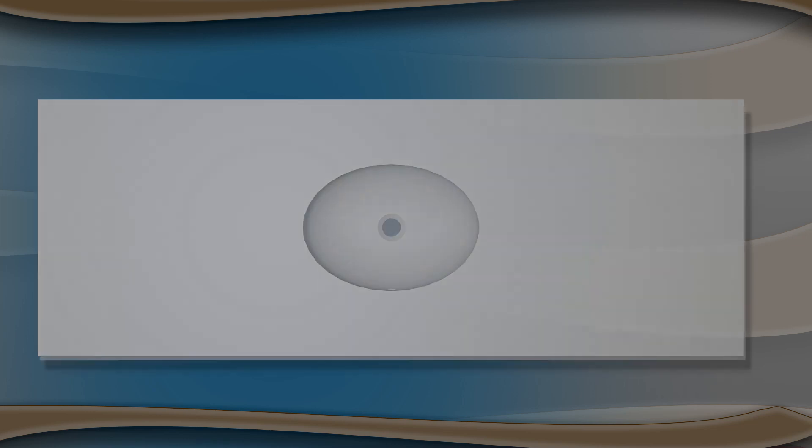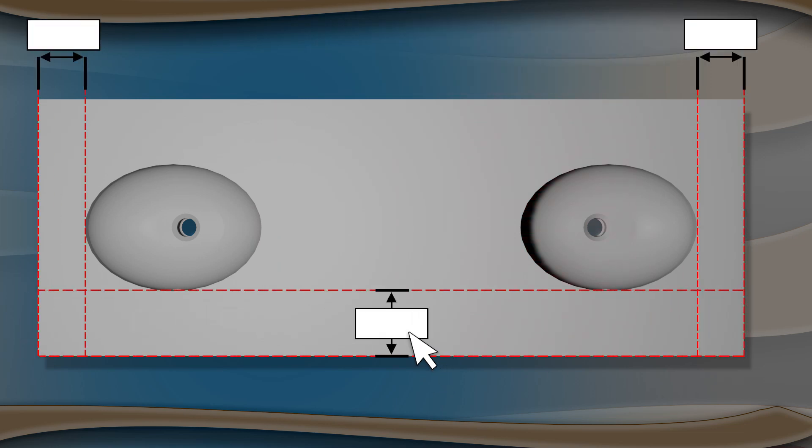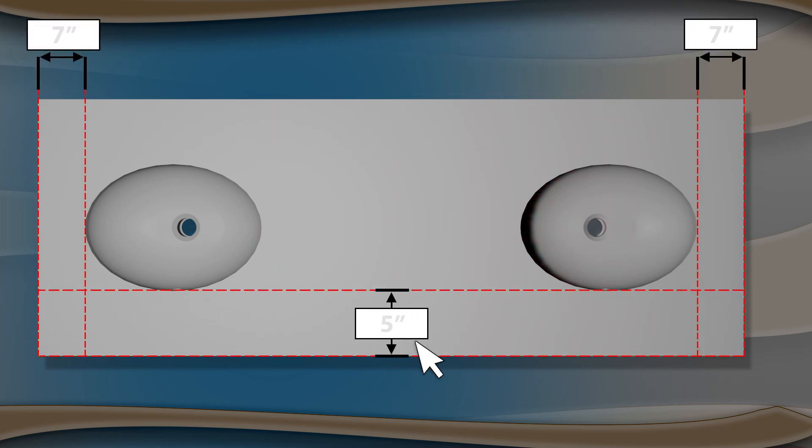The number of sinks being integrated into your lavatory top can be selected. You can also select your exact sink locations.